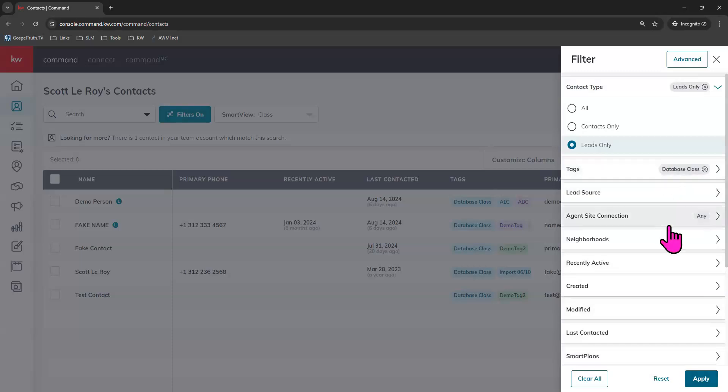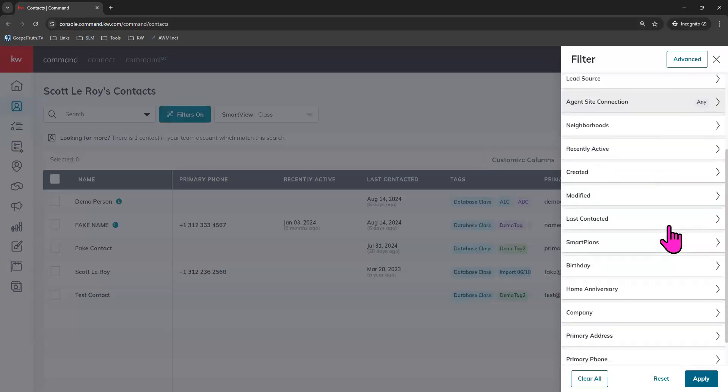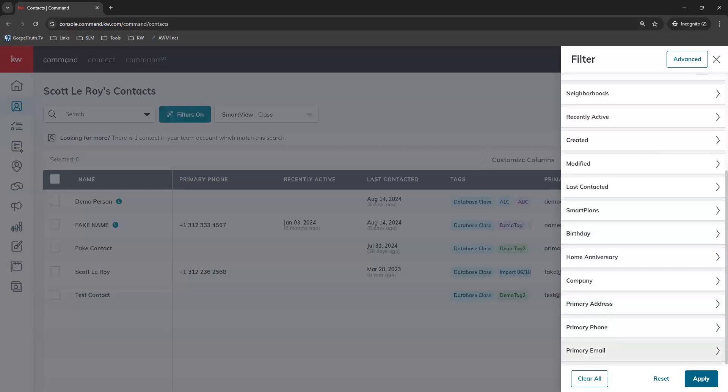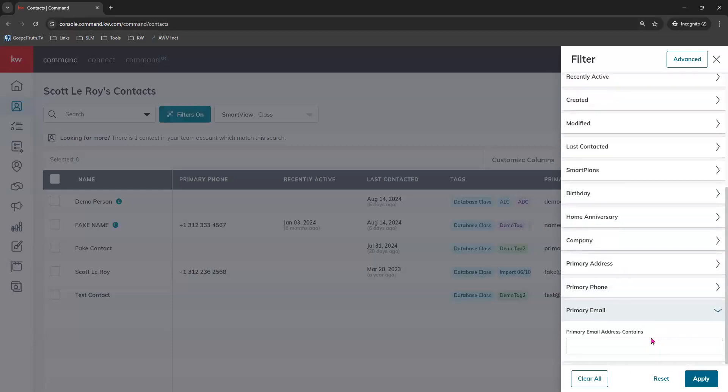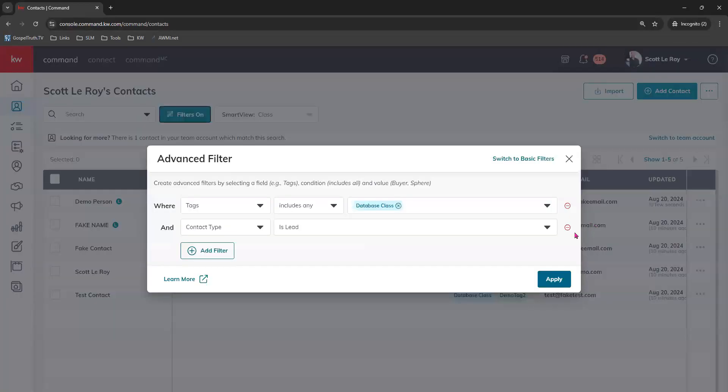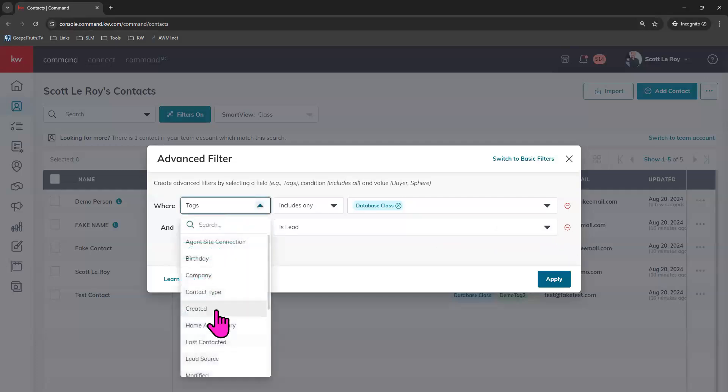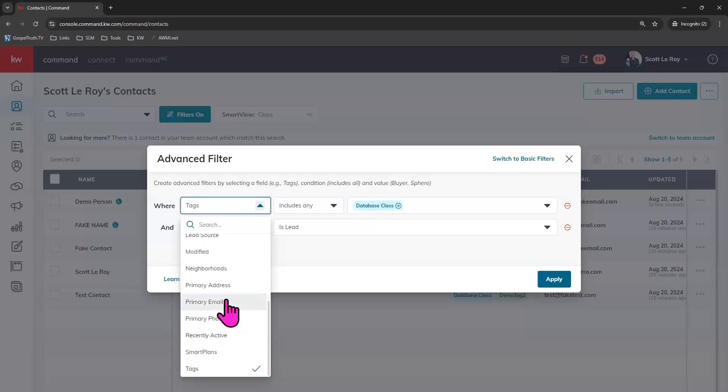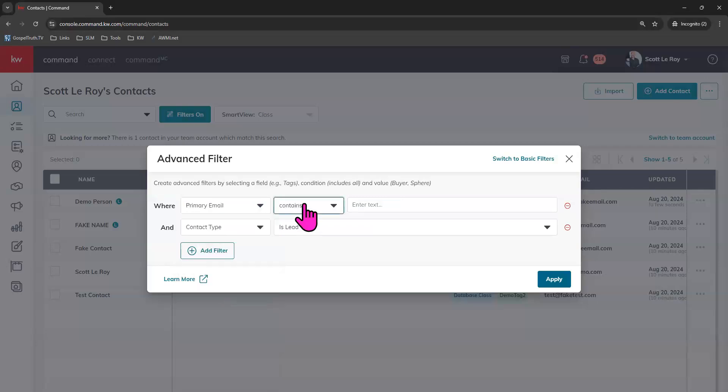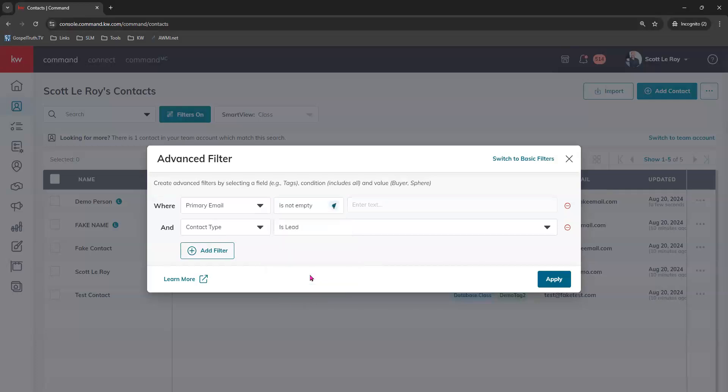Or if you're wanting to set them up on a particular smart plan where you know that they need to have a primary email address on file, you can come down to primary email and actually that would work better for advanced filters. Let me show you this way, advanced filters and you can choose for it to show you primary email address is not empty. So that way, you know you will see the contacts that currently have a primary email address on file and that they are a lead so that you're ready to go ahead and add them to a particular smart plan if that's what you were planning on doing. That was just an example of some of the advanced filters and filters that you can use. We do have a tip video that goes into those in much more detail. So definitely encourage you to check that out.